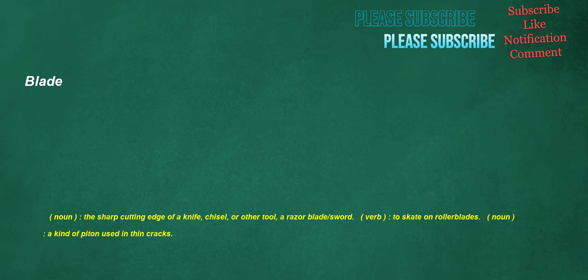Blade. Noun: the sharp cutting edge of a knife, chisel, or other tool, a razor blade, sword. Verb: to skate on rollerblades. Noun: a kind of piton used in thin cracks.